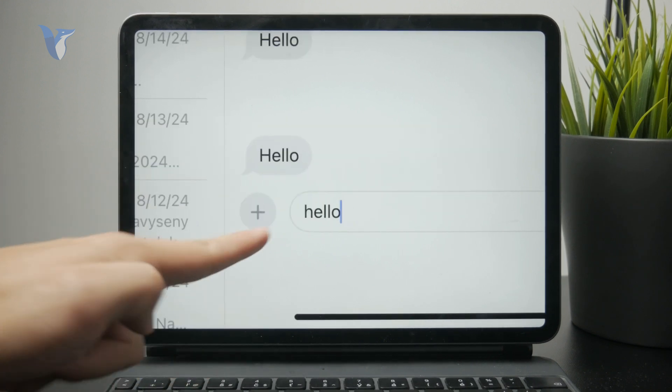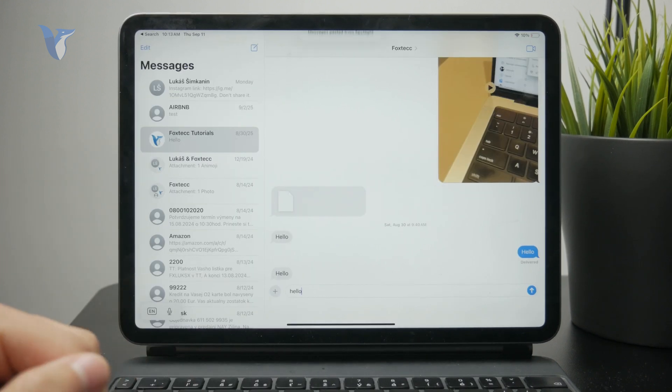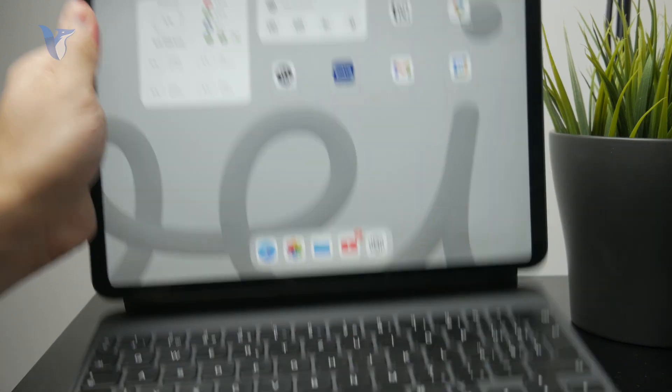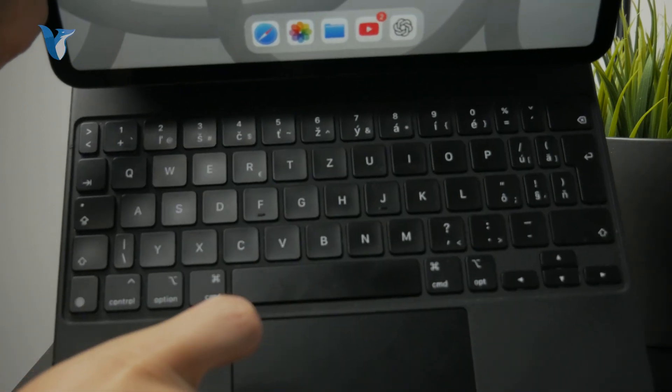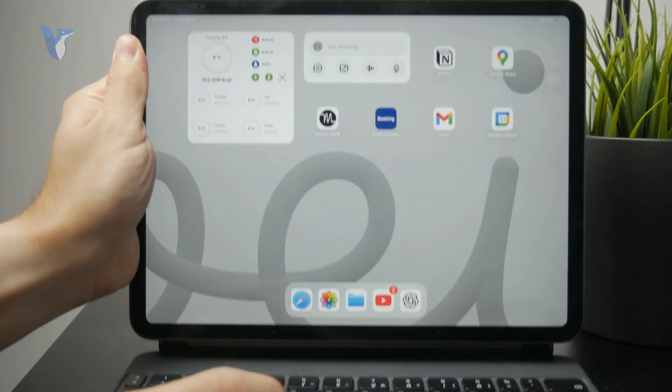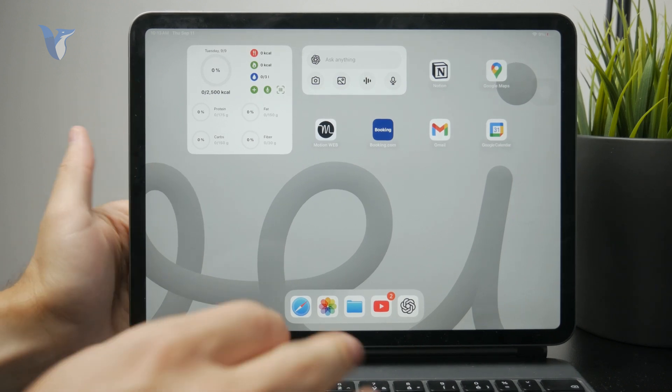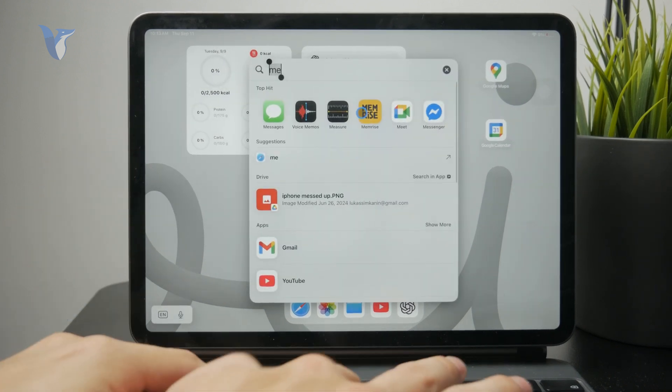However, if you are using a physical keyboard with the iPad, for example the magic keyboard, you can use the same gestures or shortcuts that you use on your computer.